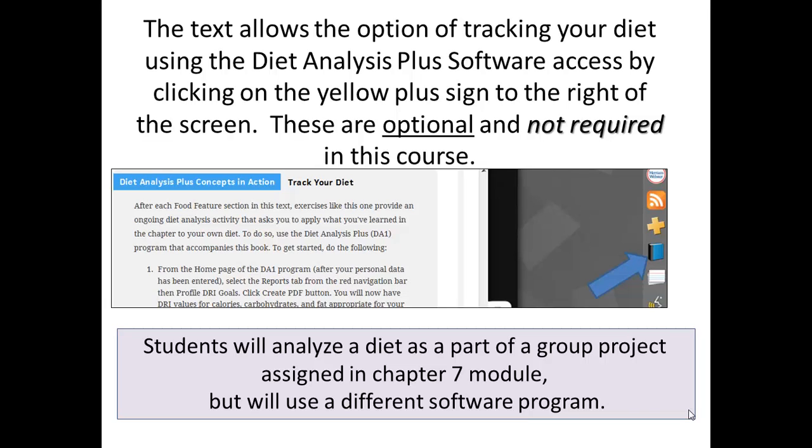In this course, students will analyze a diet as part of a group project assigned in the Chapter 7 module, but we will use a different software program.